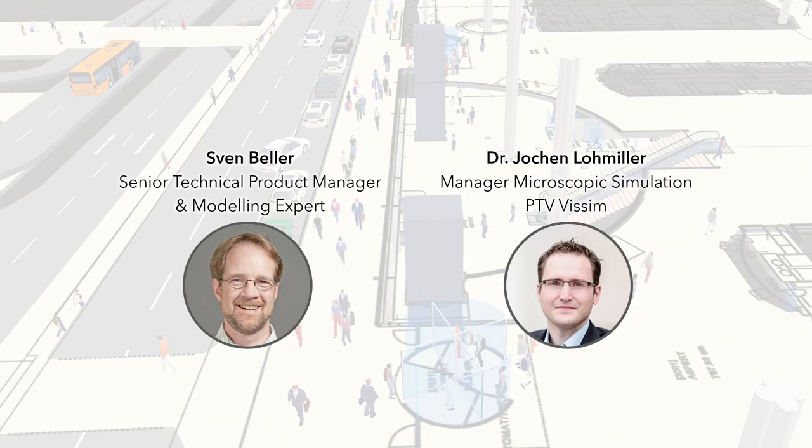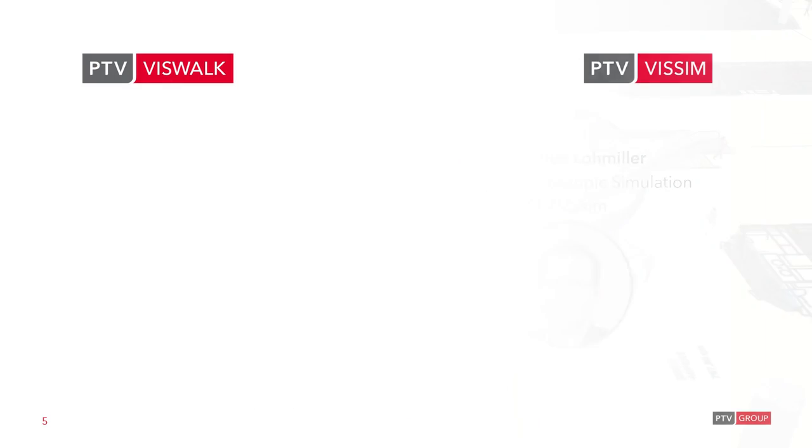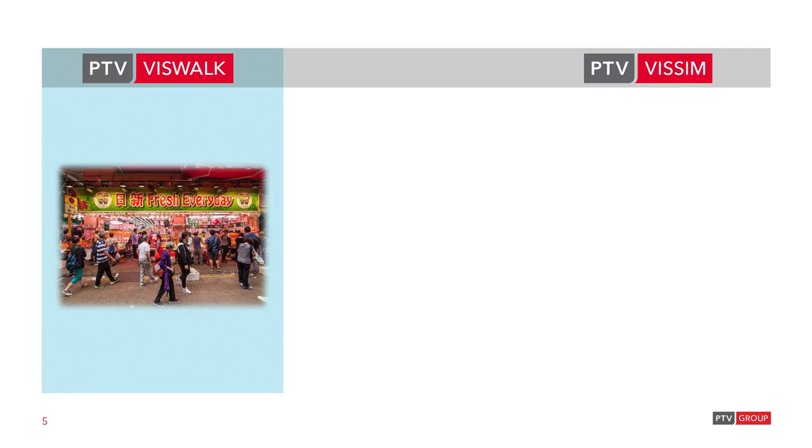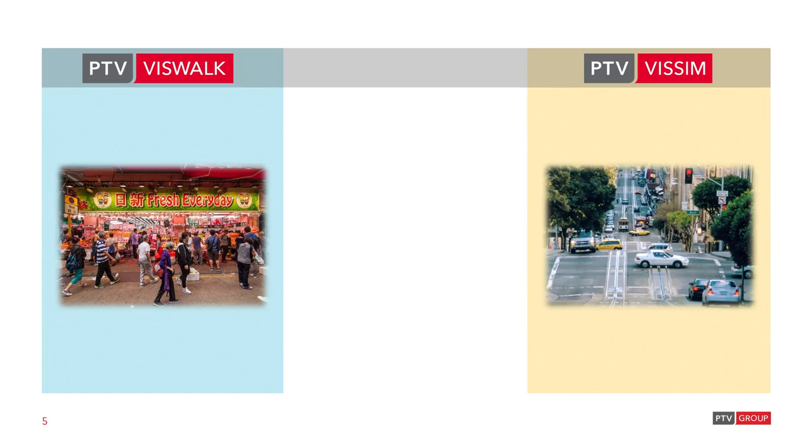Now, for those of you that are not so familiar with the difference between PTV VisSim and VisWalk, here is a short summary. Both VisSim and VisWalk share the same software base. VisWalk is dedicated to applications which focus on pedestrians only, without any vehicle movements, and it uses an area-based movement model, the so-called social force model. On the other hand, VisSim originates from micro-simulating road and light rail traffic, both in urban and inter-urban context.